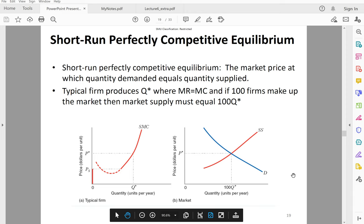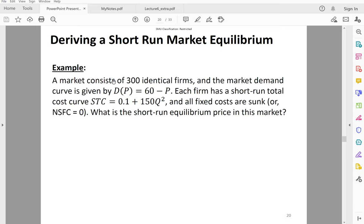Now let's look at the example. Let's assume that the market consists of 300 identical firms, and the market demand is given by 60 minus P. You are given the short-run total cost curve for each firm. To simplify the problem, let's assume that all fixed costs are sunk — so there are no non-sunk fixed costs. Can you get the short-run equilibrium price and quantity in this market? Please stop the video for a few minutes and try this example yourself.